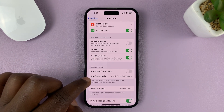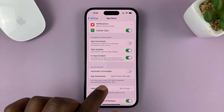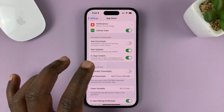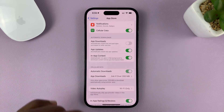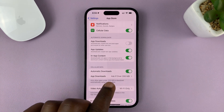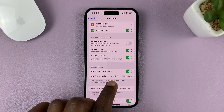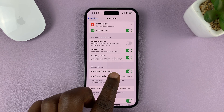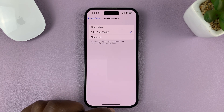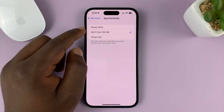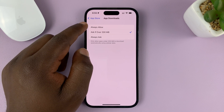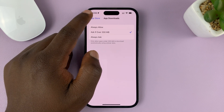If you want to have apps downloading over cellular data, you can turn that on. But there's a cap — it has to ask if the app is over 200 MB, which you can disable if you want to.